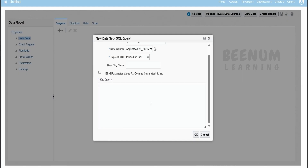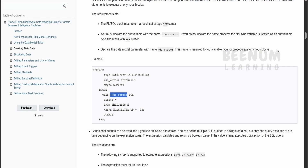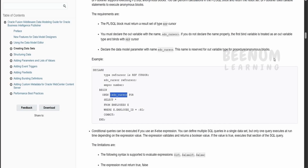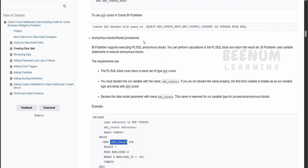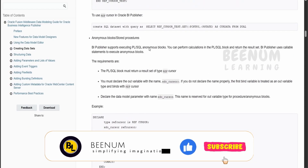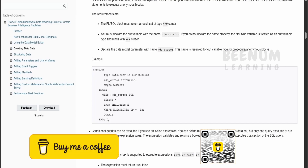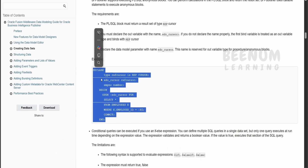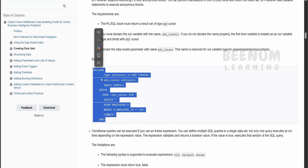Now before we go ahead and see how we can build or write the procedure in this SQL query editor section for our data set, we will have a quick walkthrough on the documentation page by Oracle and see what Oracle says about this procedure call. I am on the official documentation page for Oracle Business Intelligence Publisher. From the table of contents we navigate to creating the data set. Our focus of interest is how we have to write the procedure call. Oracle has demonstrated in this section with a code snippet showing how to construct our procedure to fit in the BIP report data set.